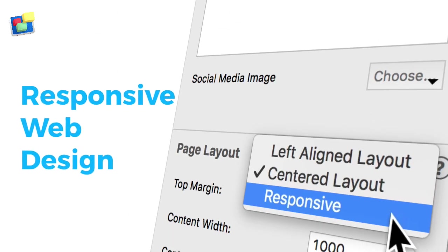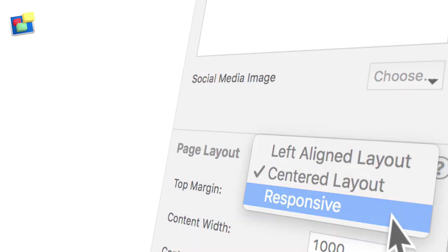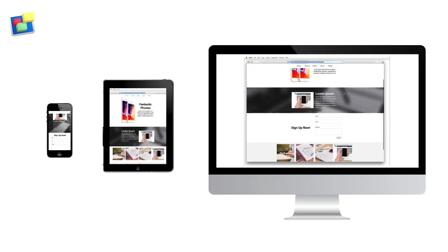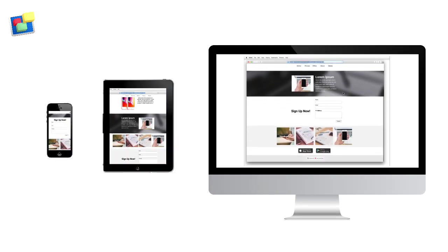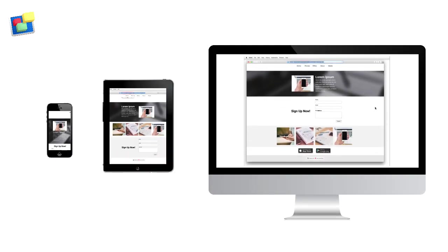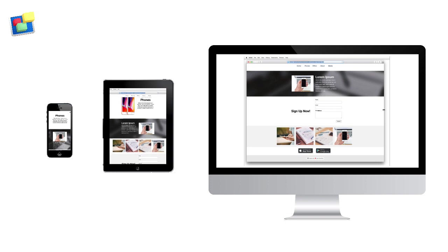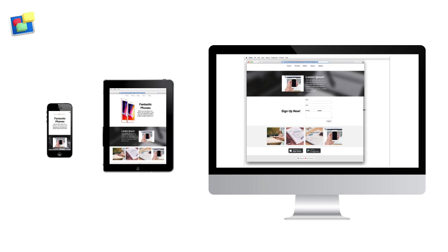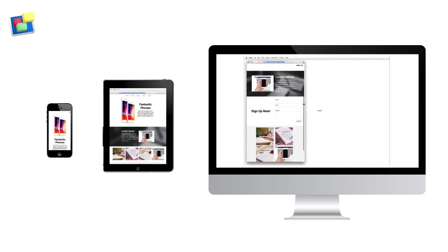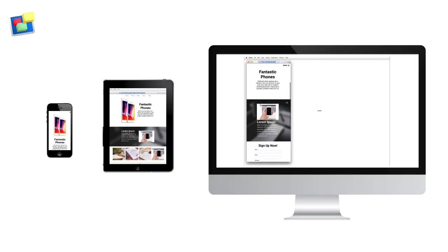Responsive web design lets you design a website that adapts or responds to the width of the web browser and makes sure all the content displays on any device including mobile phones, tablets and desktop computers with just one design.